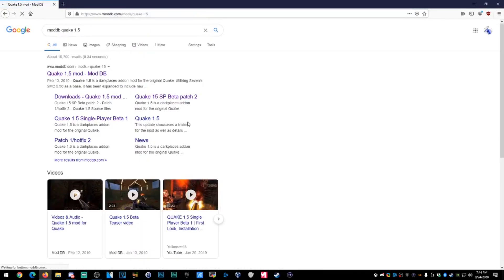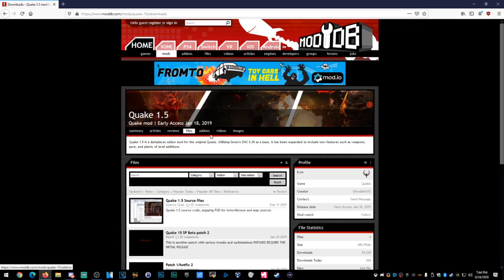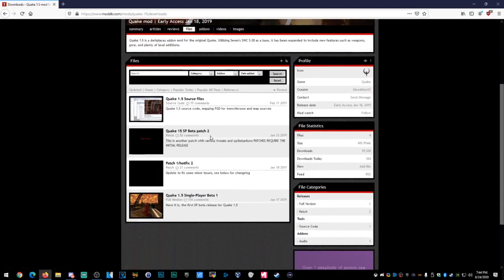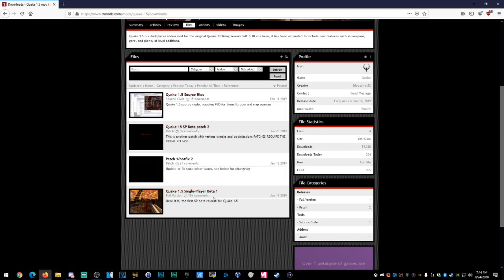I'll link to it. Once you're there, click on Files. I'm going to do the single player beta 1 because you don't have to have the hotfixes — those are hard fixes. So let's do Quake 1.5 single player beta 1.